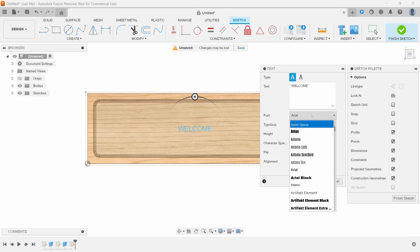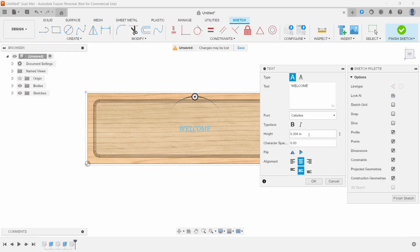We're going to browse through the fonts. To do that, you just hover over the font name and you can scroll down. We'll stick with Kaladia because it looks pretty nice, and we'll make it two inches.